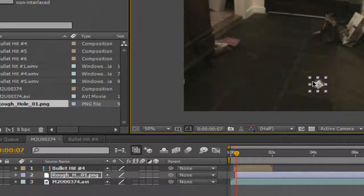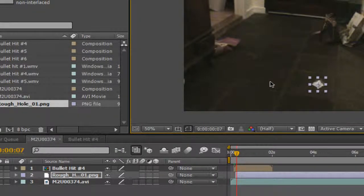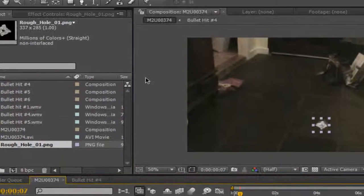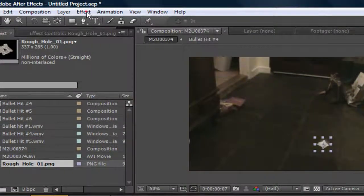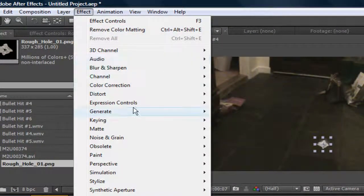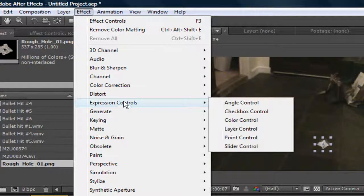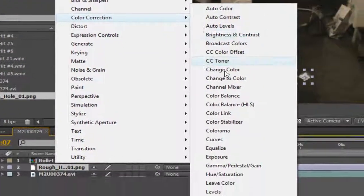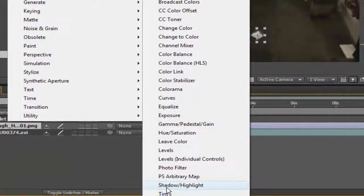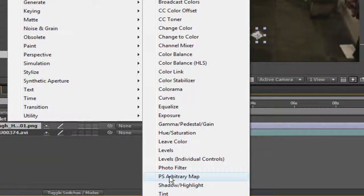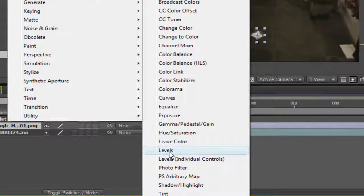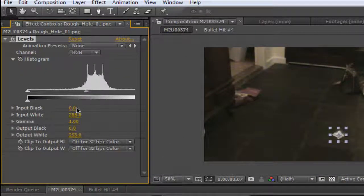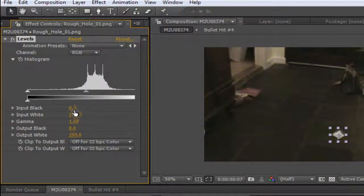Okay, so you're gonna notice that the bullet hole is a completely different color to the ground, so go into effects on your bullet hole. I mean go into color correction.